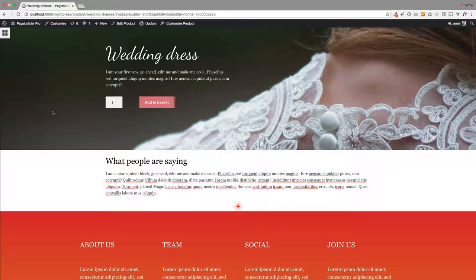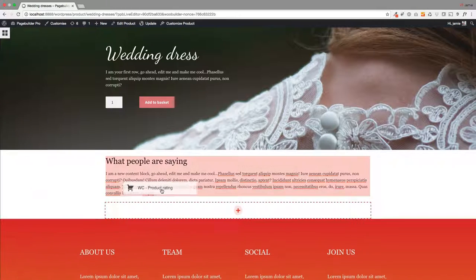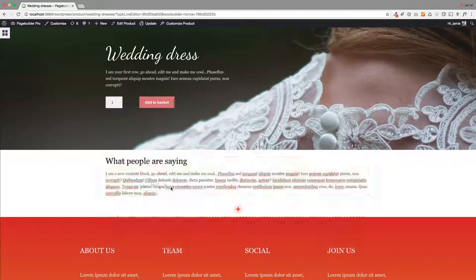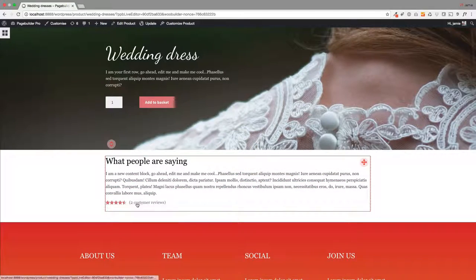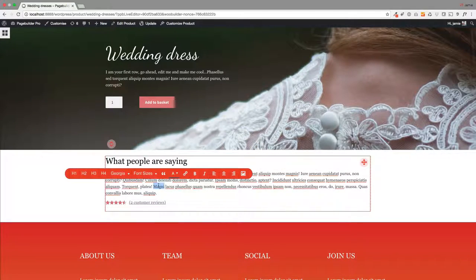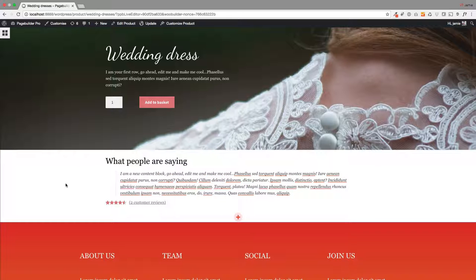And again, we have this product rating module. You can just drag this in here and I'll just show you what products ratings you've got. I'm gonna make that a quote.